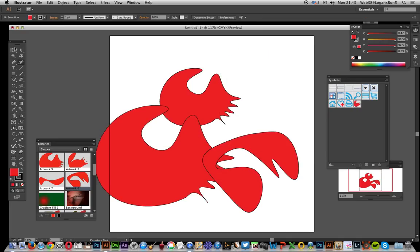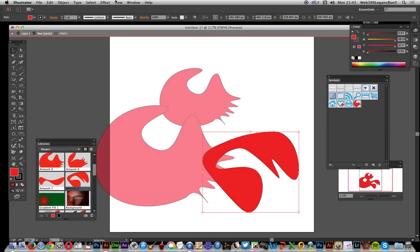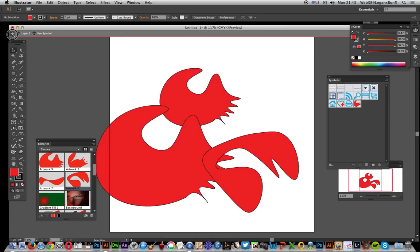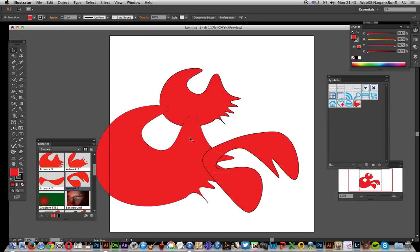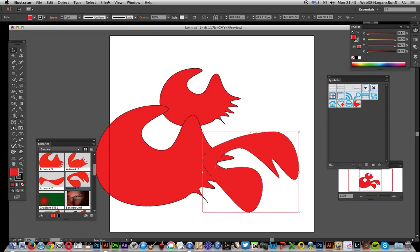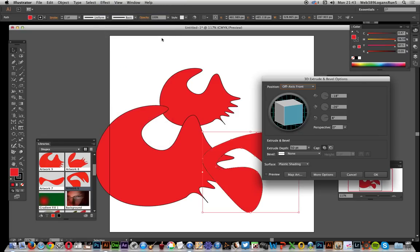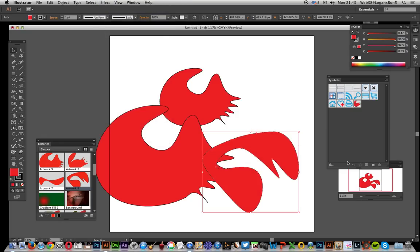Let me just select, I don't want to go into there so come out of isolation mode. I want to go to effects and extrude and bevel, click OK. So you've got this design now.